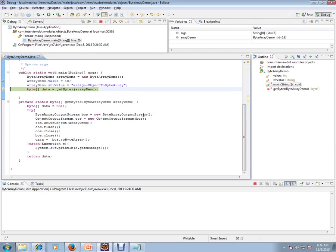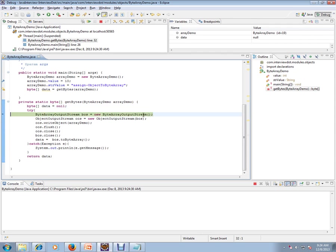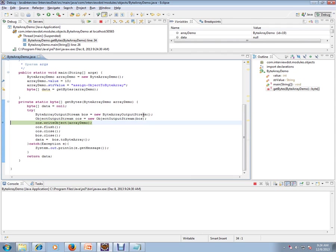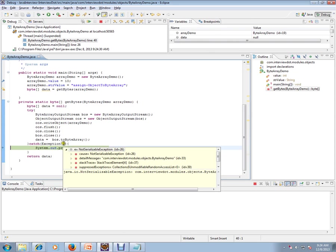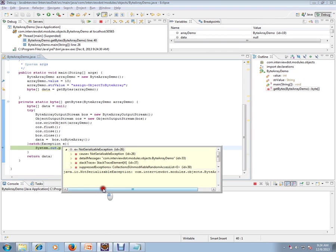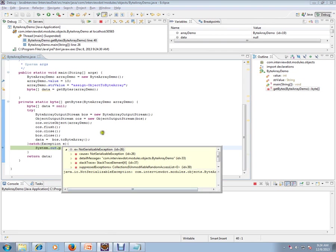We are going inside this method, and we got an exception here. It says NotSerializableException. We cannot convert into byte because it is not implementing Serializable.